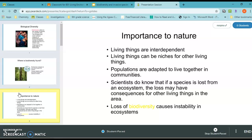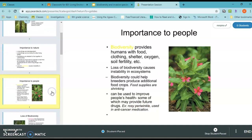Biodiversity provides us with food, clothing, shelter, soil fertility, and more. Instability in ecosystems gives us less food. Biodiversity can also be used to improve our health — for example, penicillin was found in a plant in the rainforest. We also have rose periwinkle, which is used in anti-cancer medication. Having diverse species of plants and animals helps us live better lives.